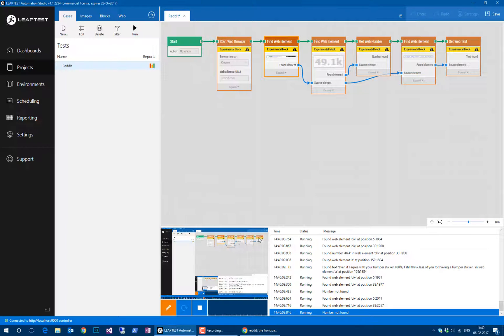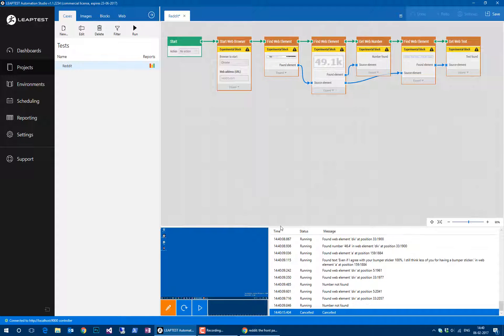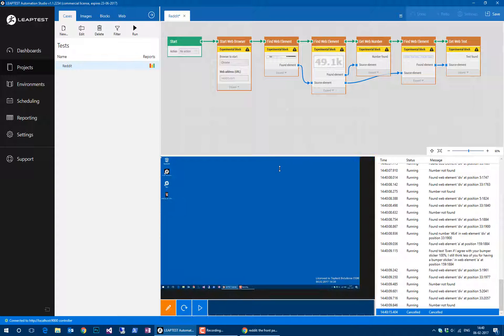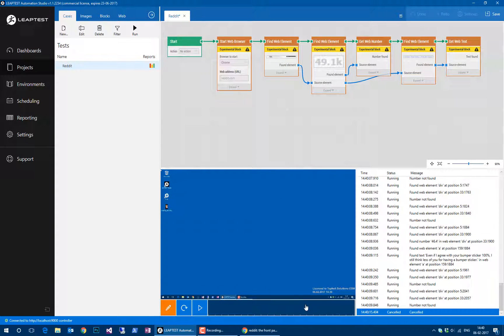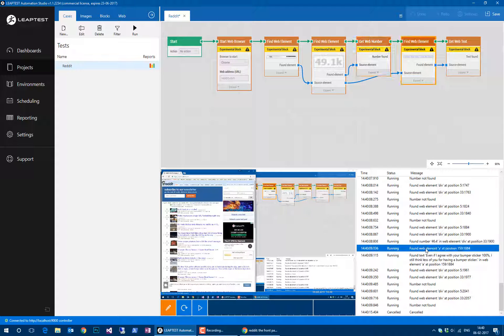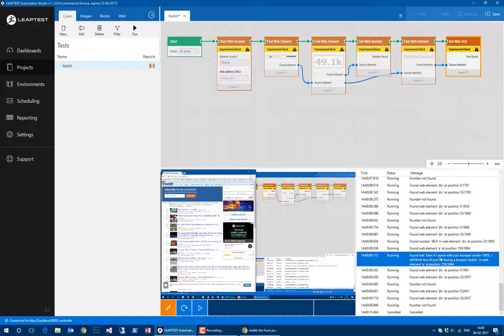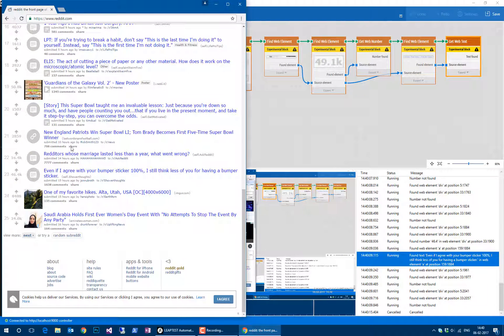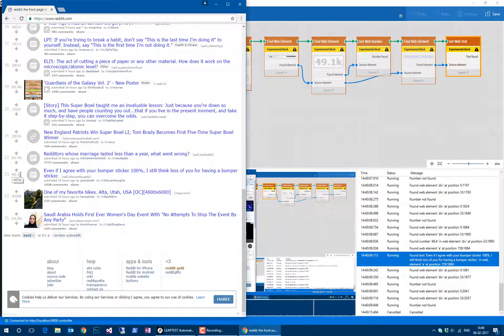The last one that was found was 46.4k. We found the text "even if I agree with your bumper sticker." I can go to the page and find 46.4, "even if I agree with your bumper sticker."